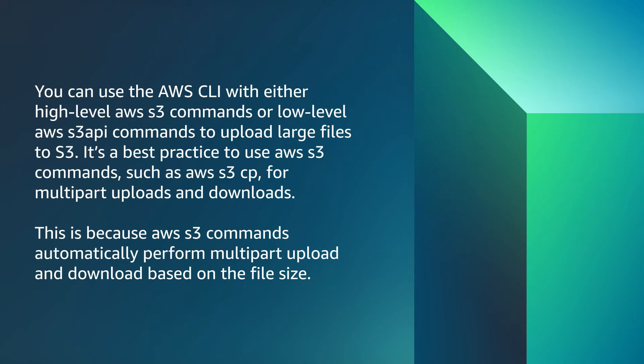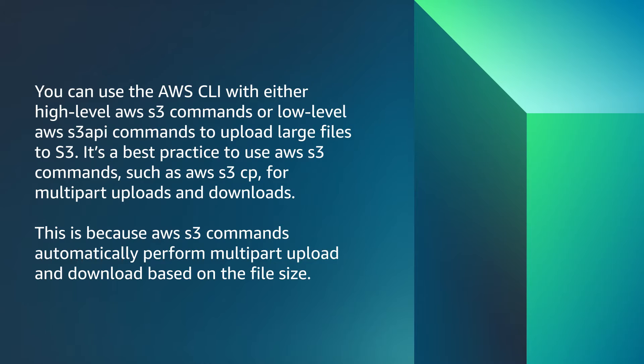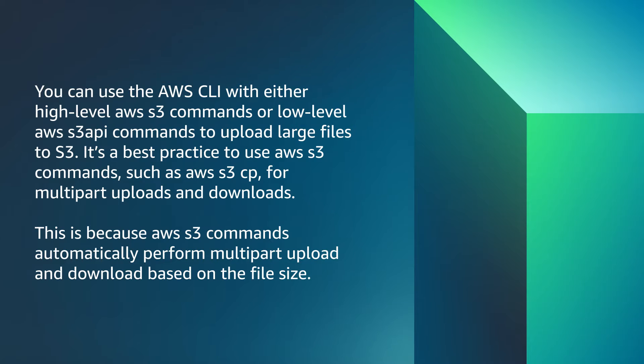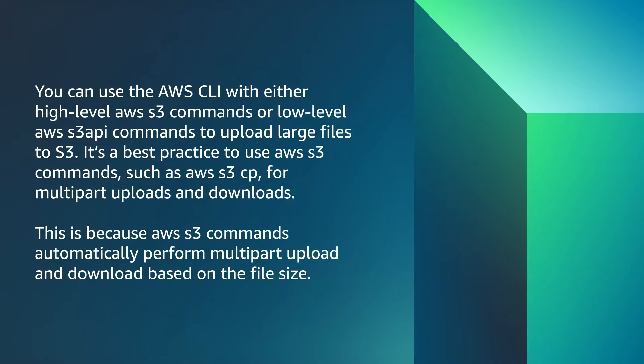You can use the AWS CLI with either high-level AWS S3 commands or low-level AWS S3 API commands to upload large files to S3. It's a best practice to use AWS S3 commands, such as AWS S3 CP, for multi-part uploads and downloads. This is because AWS S3 commands automatically perform multi-part upload and download based on the file size.